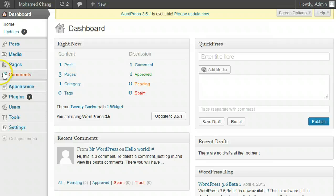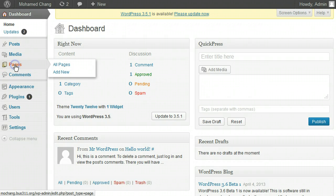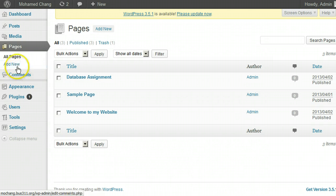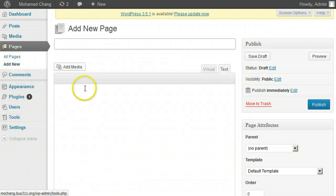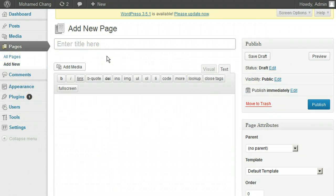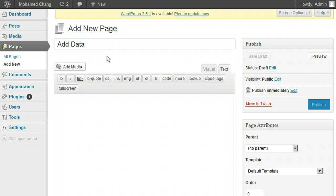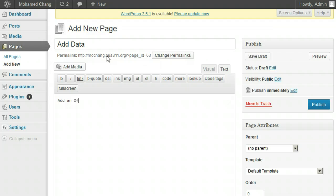To get started, log into WordPress to create a new page. On the left, click on Pages, click on Add New. Let's call our page Add Data. First we will add a form to add an office. Let's put a blank a_base tag after our title and then preview the page.